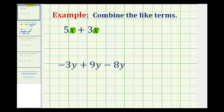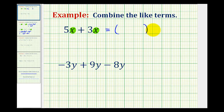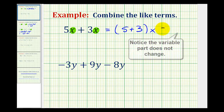A nice way to show how this works is to use the distributive property in reverse order. We could factor out the variable factor of x, leaving us with 5 plus 3. And now we add the coefficients. So we have 5 plus 3, which is 8, and this simplifies to 8x.